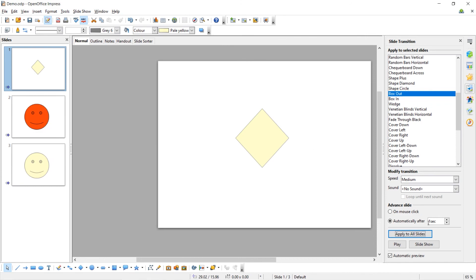If we start a slideshow, we can now see that transition happens. We've now stepped through our animations that we entered earlier and now we automatically transition to the next slide after one second.